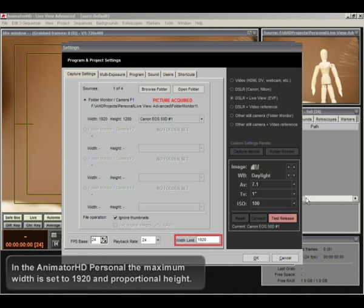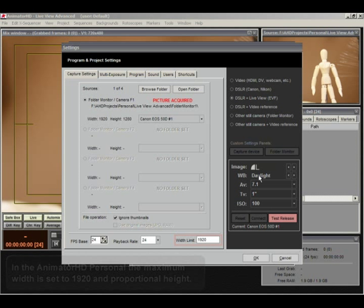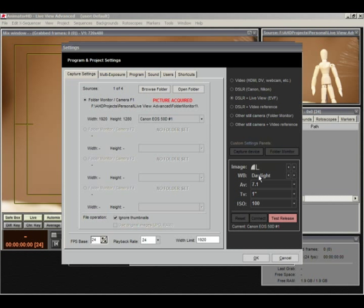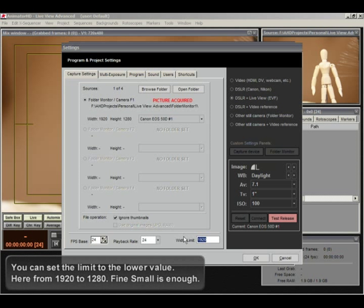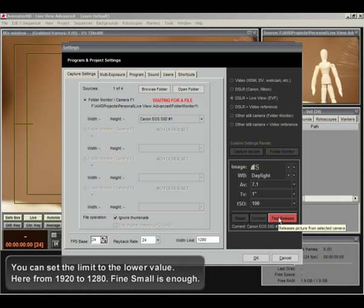In the AnimatorHD personal, the maximum width is set to 1920 and proportional height. You can set the limit to the lower value. Here from 1920 to 1280. Set the camera image quality and size to Fine Small.